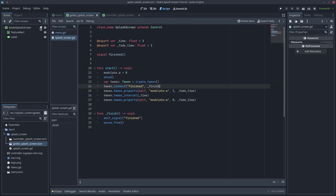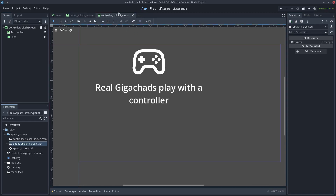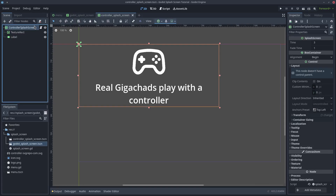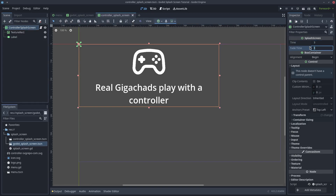Now you can create some scenes with this script — we'll use them later. For example, I have created two: one to show the game is made with Godot, and another to tell the players it's recommended to play with the controller. You can use any Control nodes to create the splash screen. Just make sure all the things you want to show are contained inside the root node and they are well aligned. Thanks to the exported variables, you can also change the fade and visible times for each splash screen.